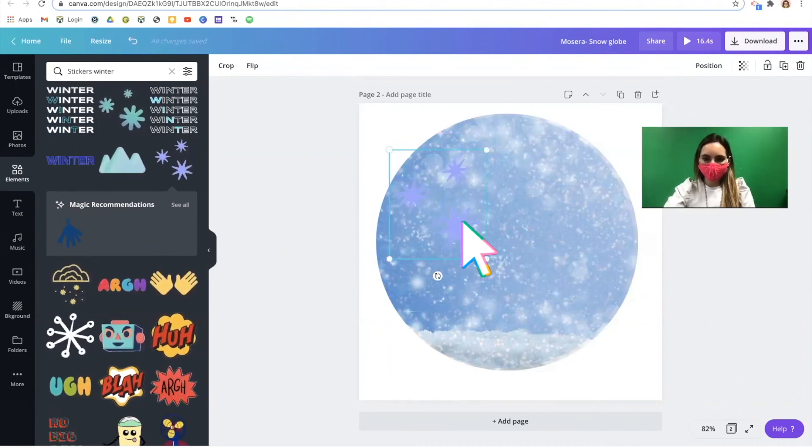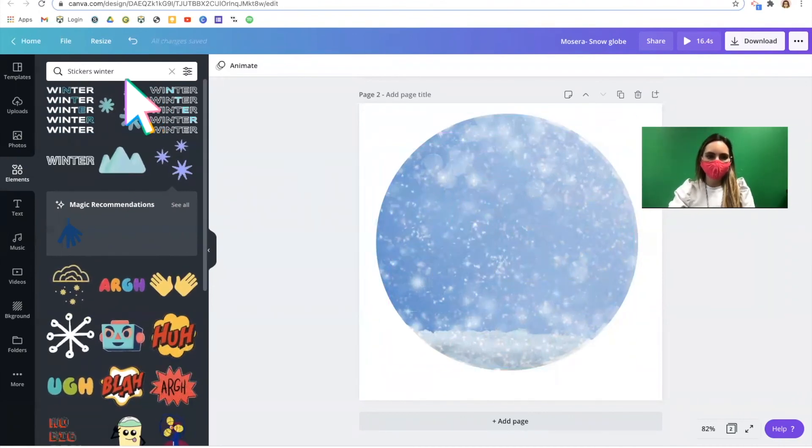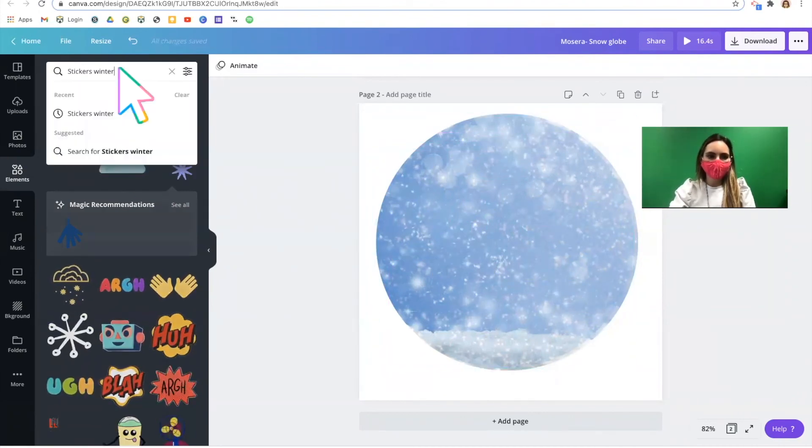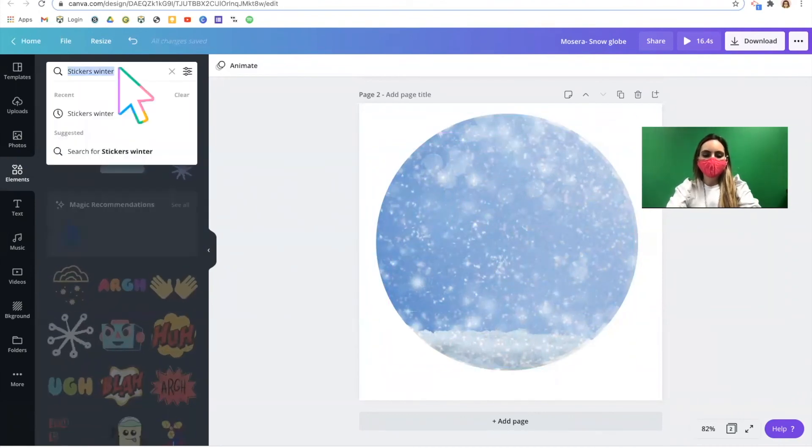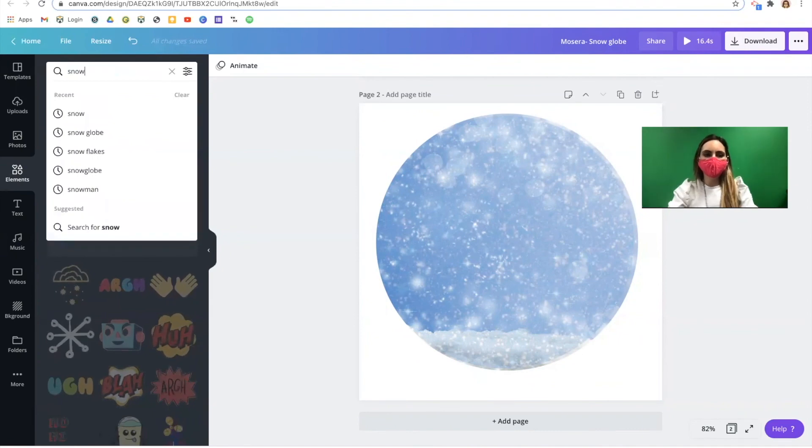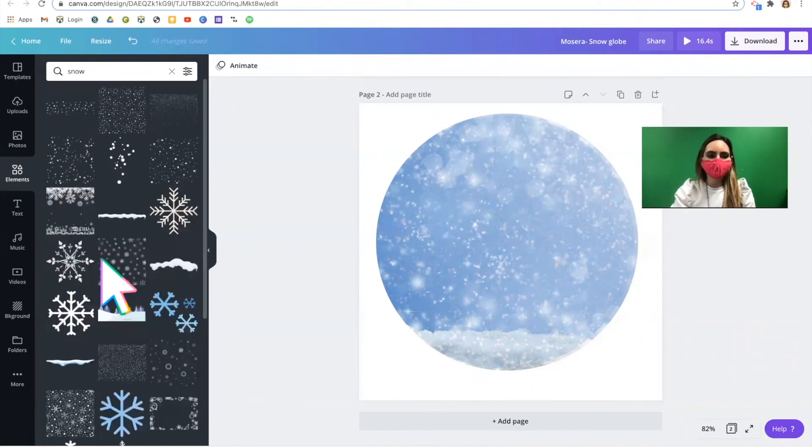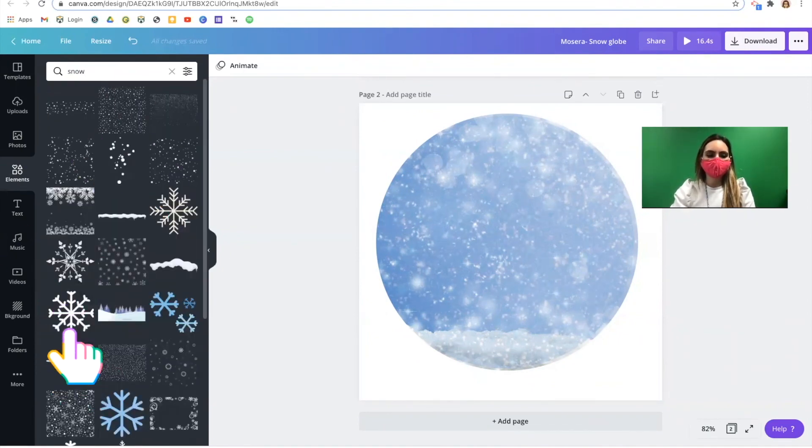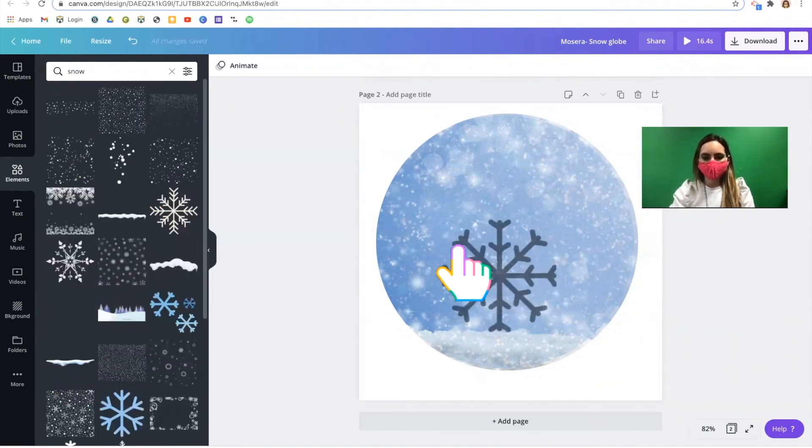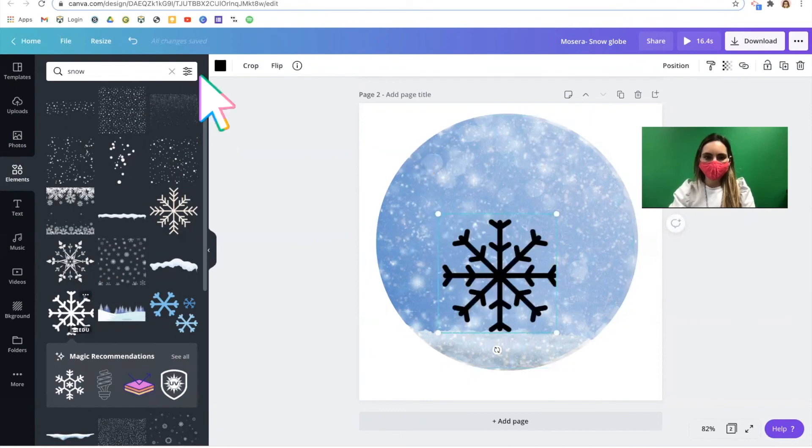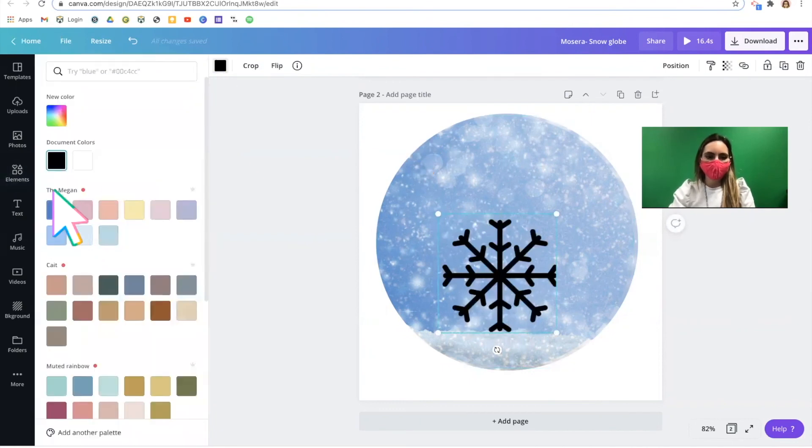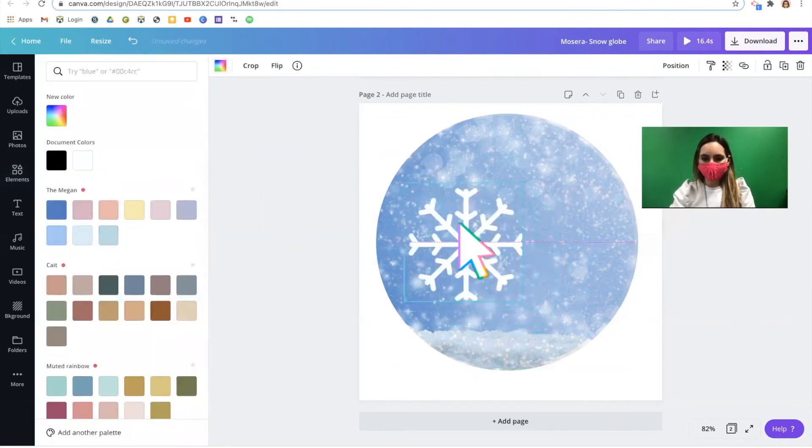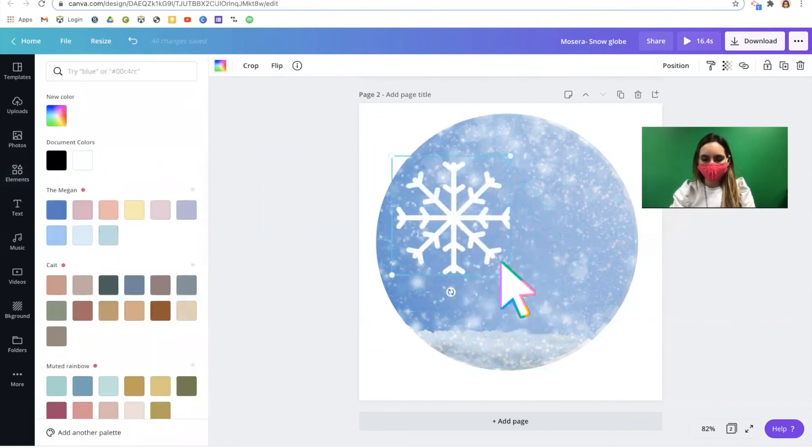Play around with your different options. Create the scene you planned at the start.